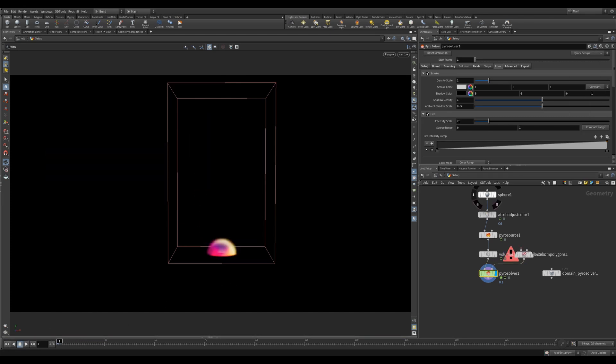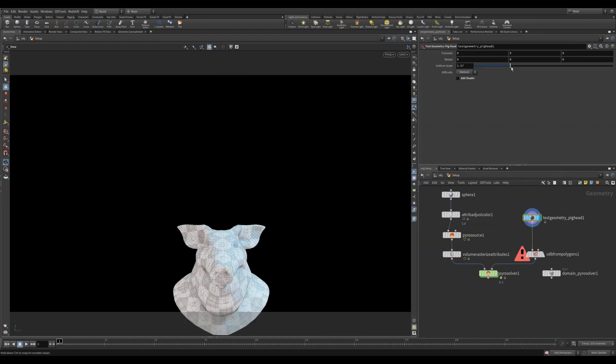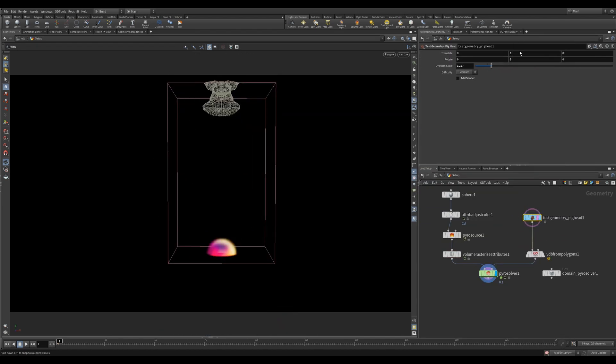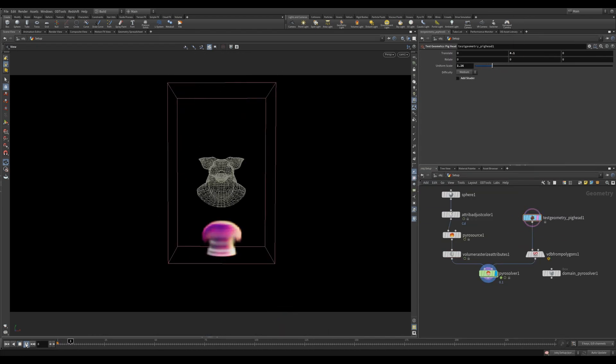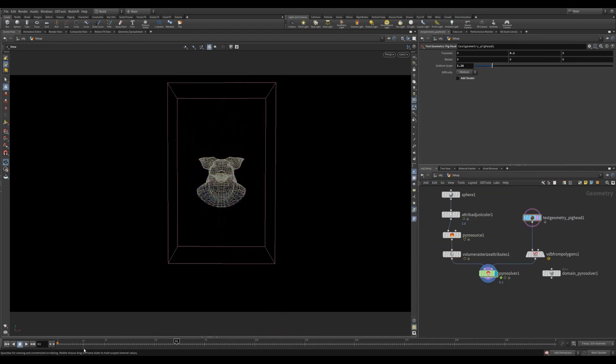By clicking the setup SDF collisions, it'll create a VDB from polygons, which you can now plug in your polygon geometry. It'll do the rest for you. Amazing.